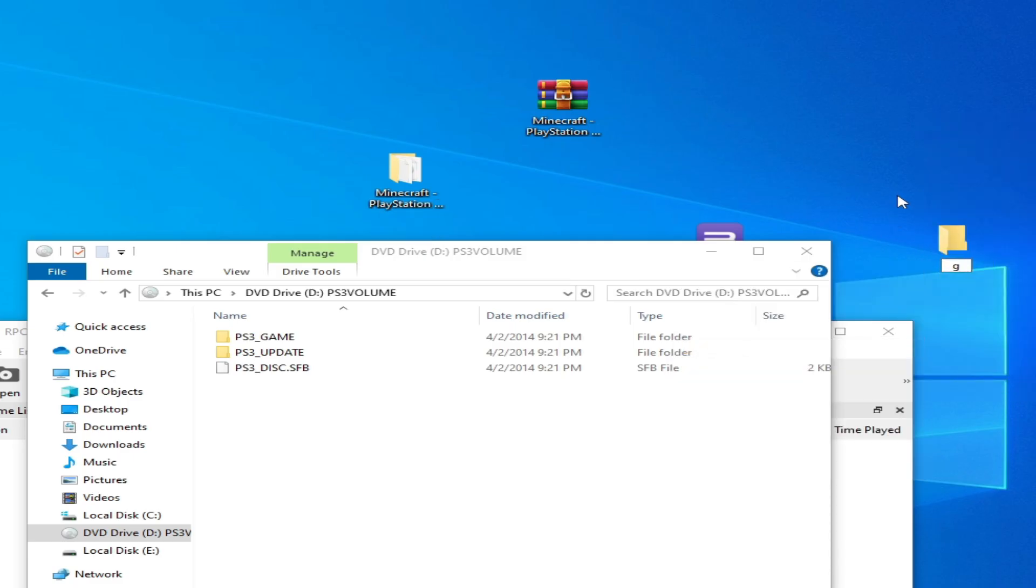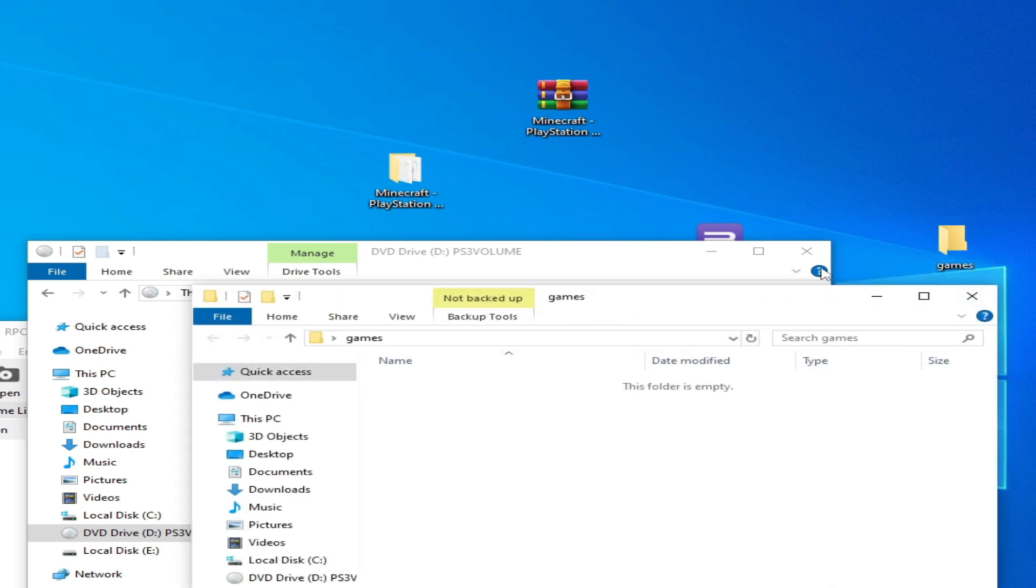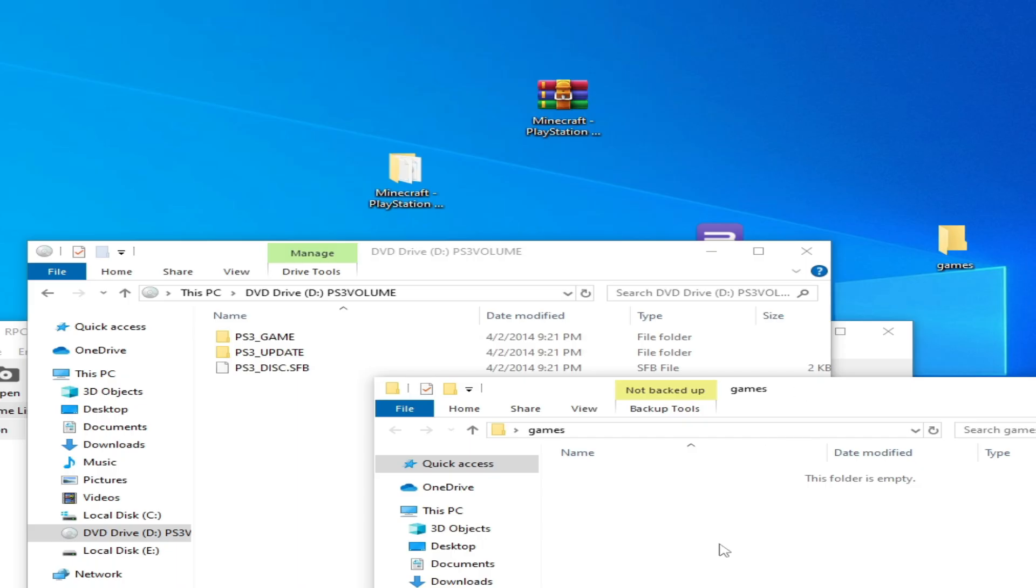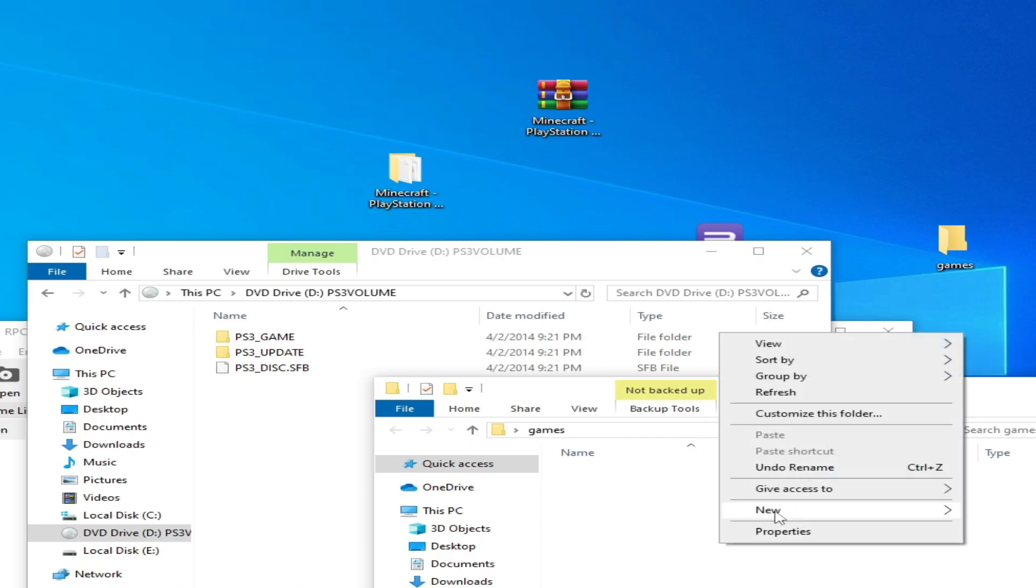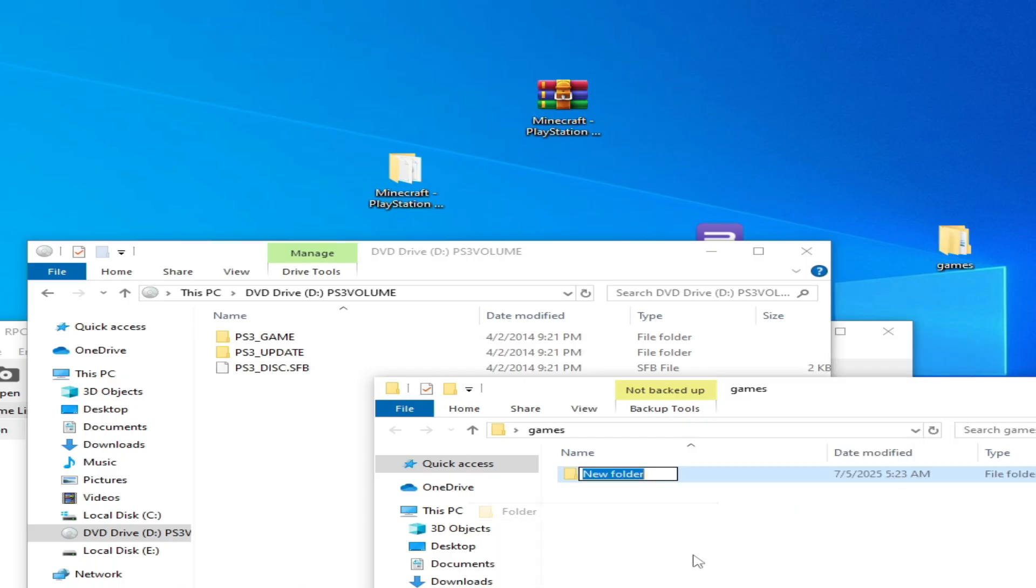Type 'games', press enter, and open this folder. Now create a new folder here. Type your game name - my game is Minecraft.